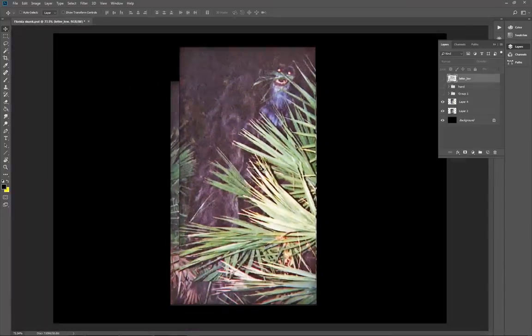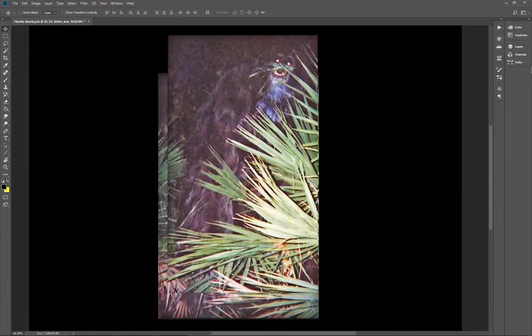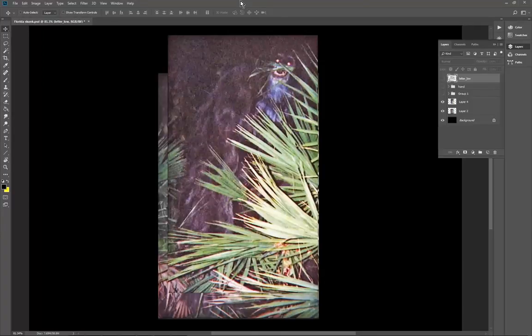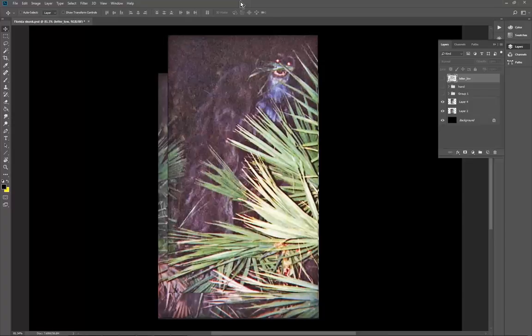Clearly not pareidolia. And it kind of makes you wonder if this is an actual real creature, or even if it's just somebody playing a prank on this person, for example, supposedly an elderly person, a pensioner, and still manages to take two very good images.